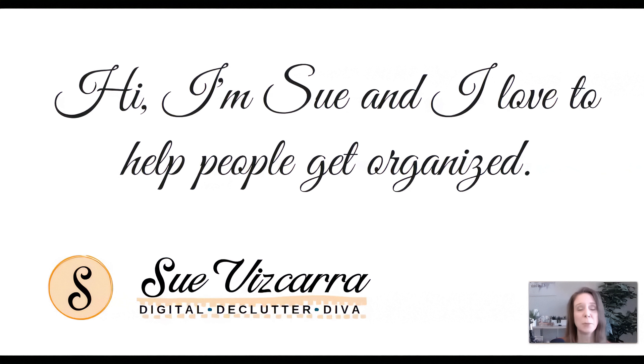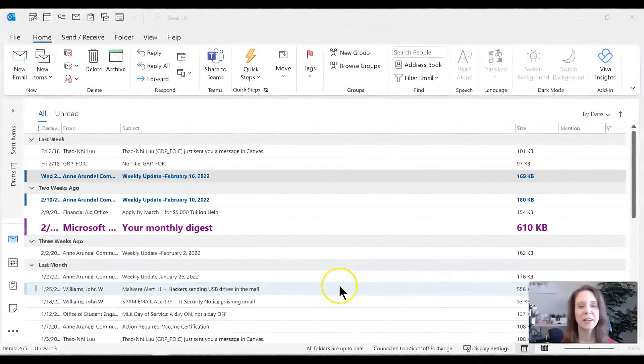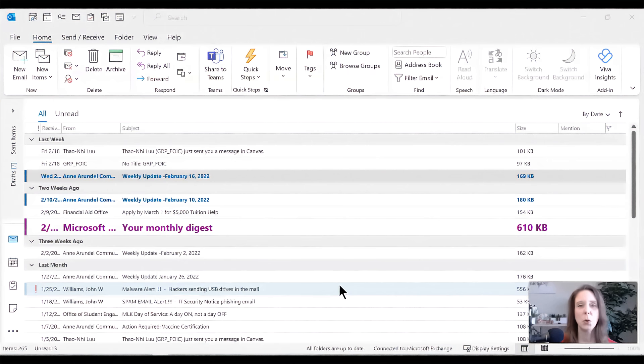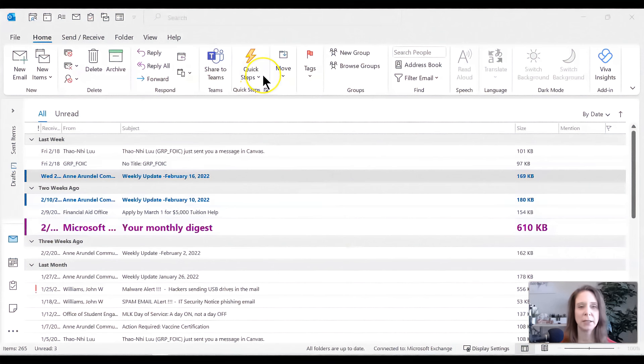Now, depending on what version of Outlook you have, we may need to dig a little bit in order to find your quick steps. So let me show you what I have. Okay everyone, I would love for you to go ahead and open up your Outlook inbox. Click on the home tab and look for this lightning bolt. This is where quick steps are located.